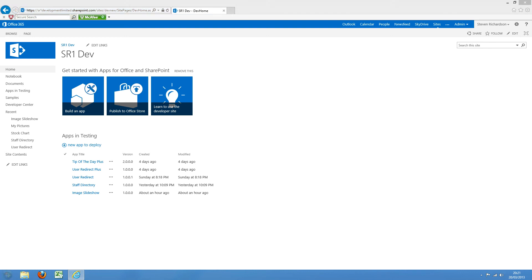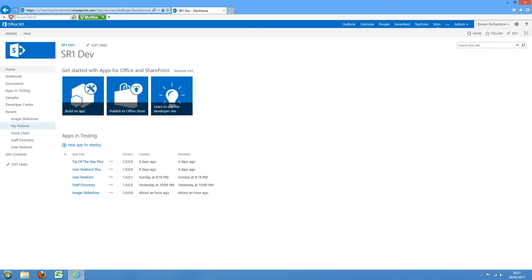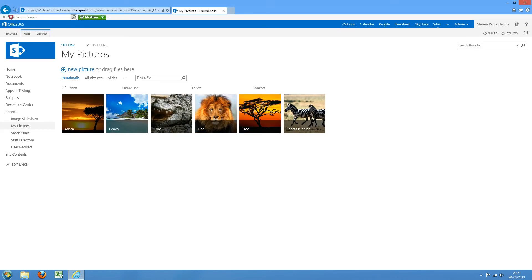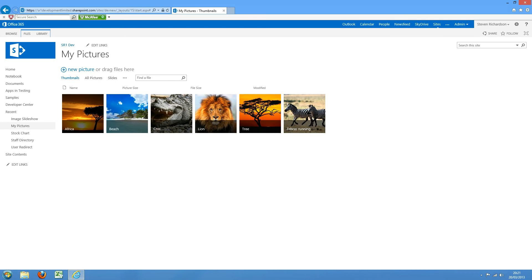Welcome to a quick demo of our image slideshow app. I've created a native SharePoint picture library called My Pictures and uploaded a few images into there.